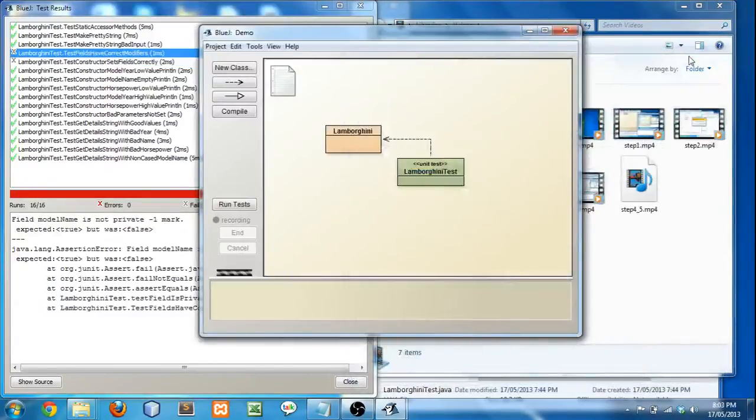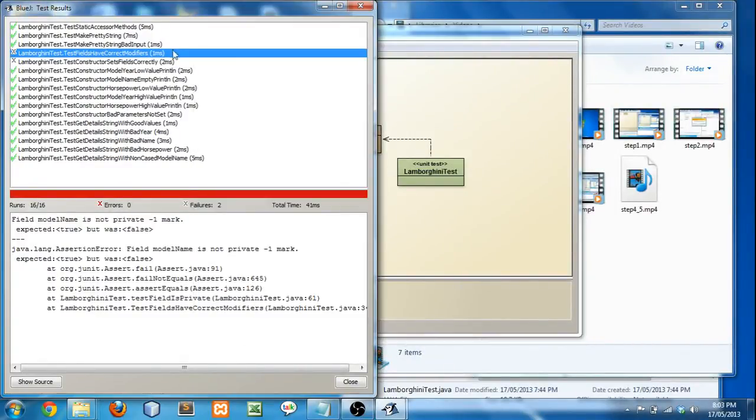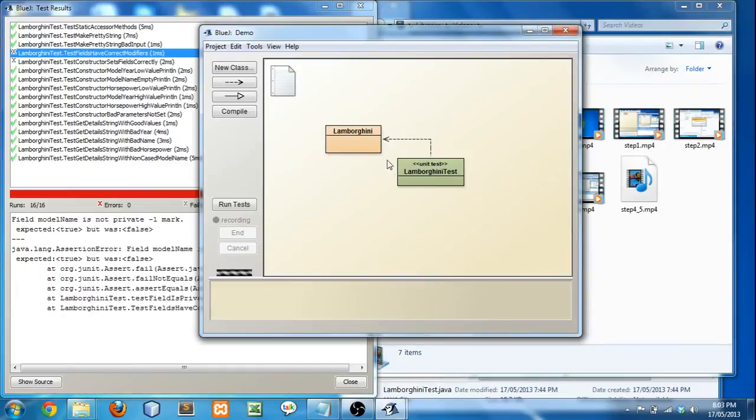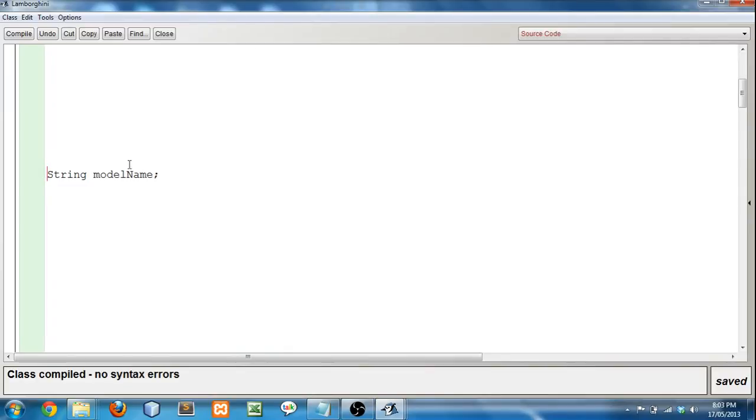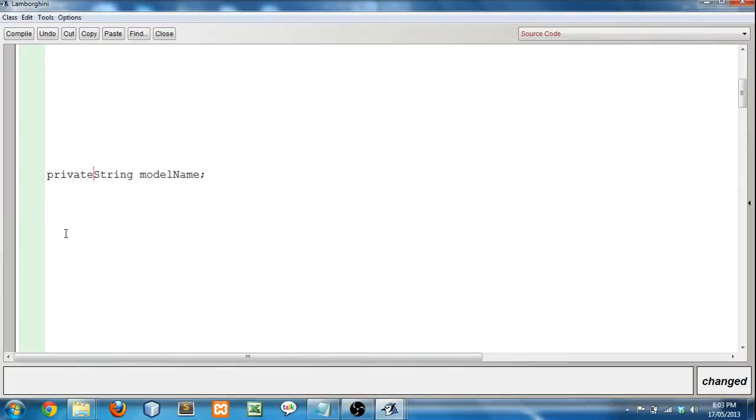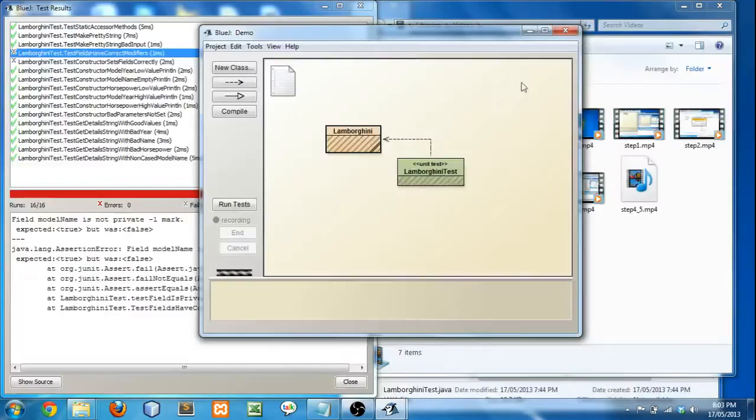So let's fix an error that you have in your assignment. So I'm going to pick test fields have correct modifiers. So let's fix this one. Field model name is not private. So I'm going to open up Lamborghini. And you see here, string model name. I've blanked everything else out because I don't want to give away too much of the assignment. String model name. Oh look, it's not private.